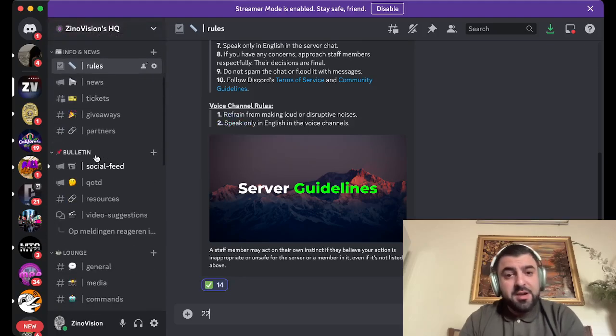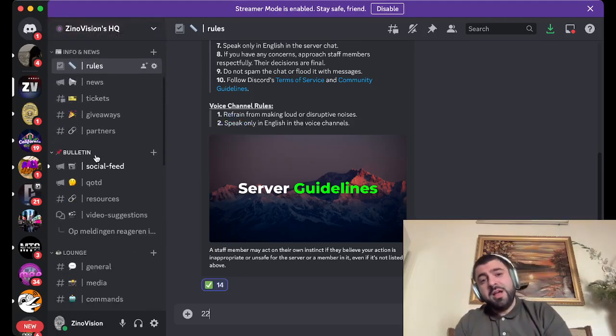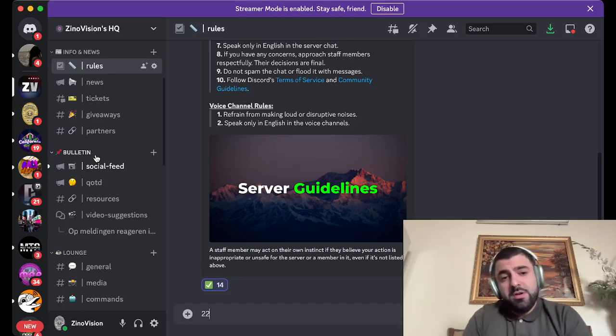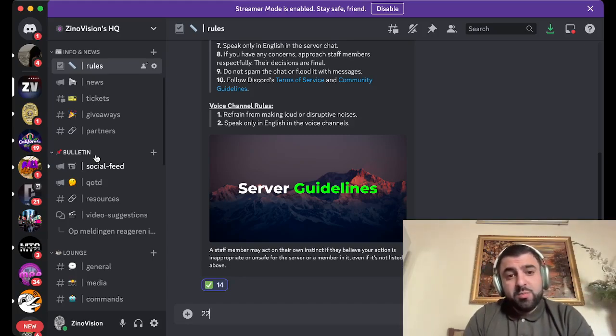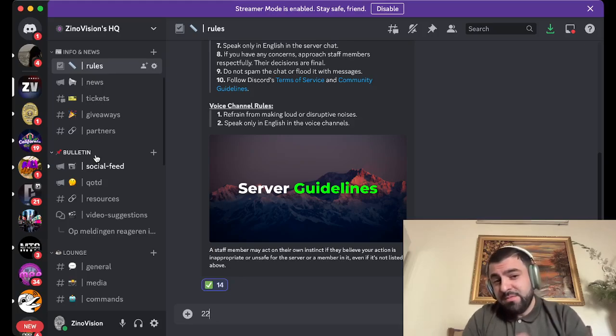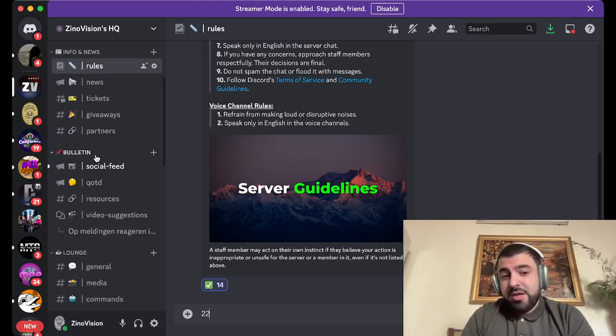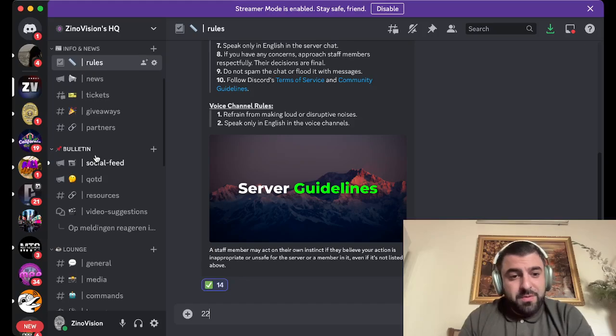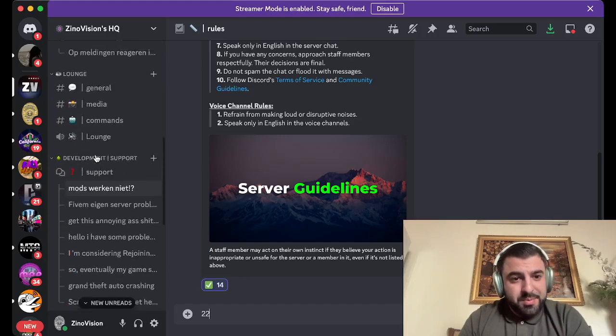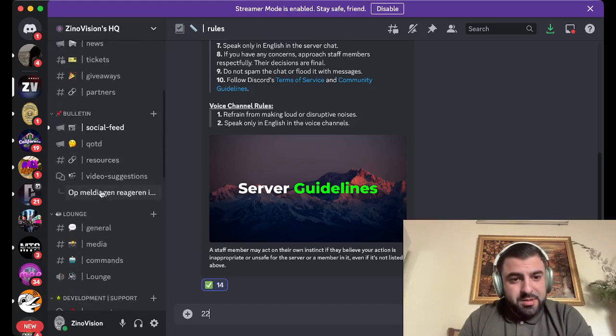We're also giving a Nitro giveaway at 200 server members. We just reached 102 days ago, so we did a giveaway for Discord Nitro. If you're familiar with that, join up.